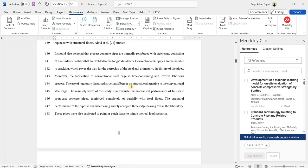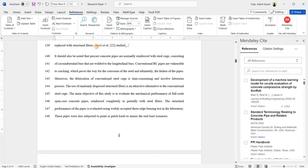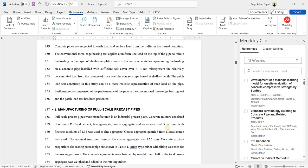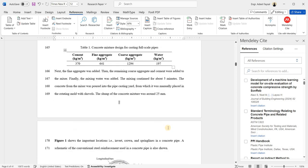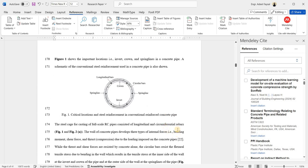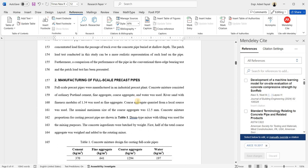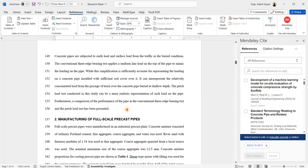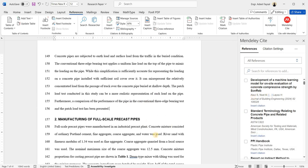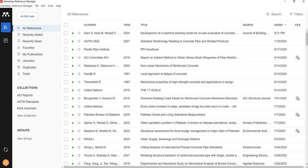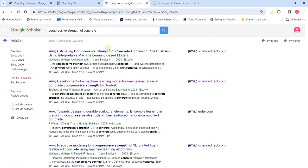If I remove this citation, that reference automatically goes back to 22 — Mendeley does it automatically for you. So that was one way of adding a reference. Now let me show you another way of adding a reference in a different way.